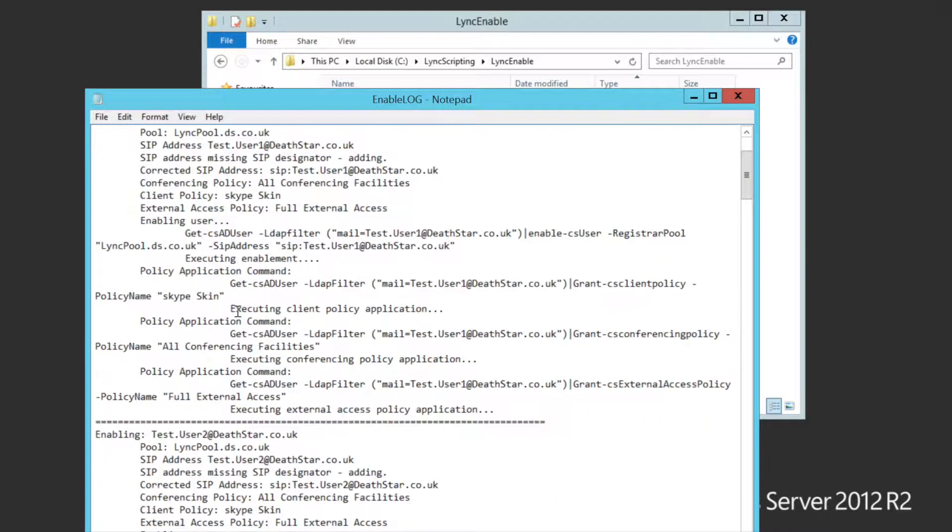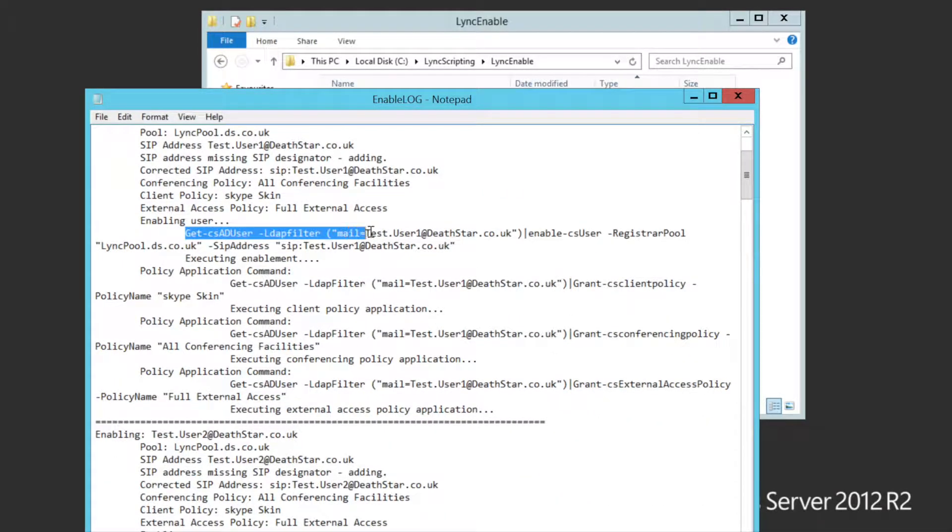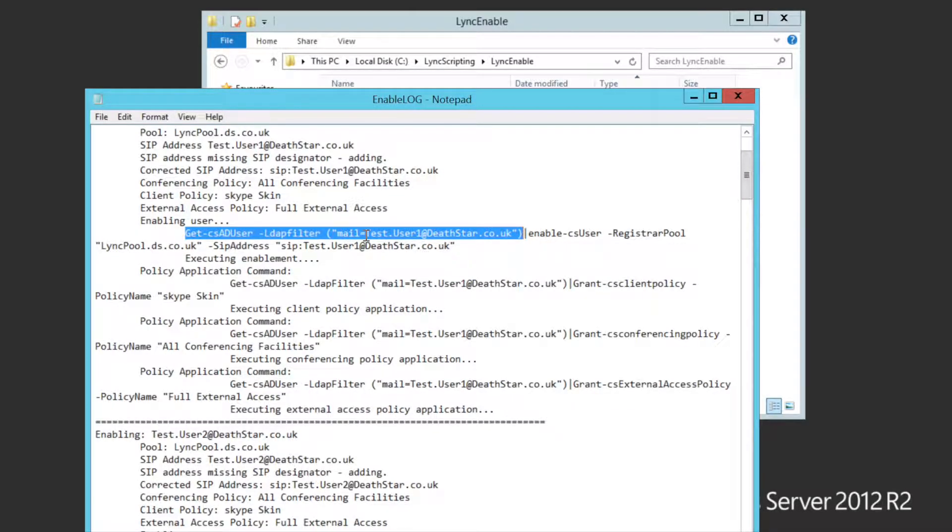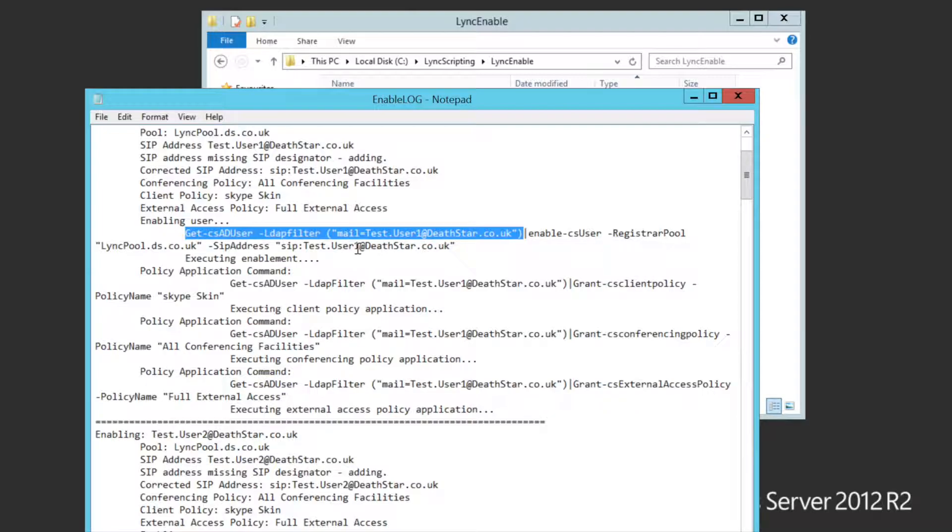So if we have a quick look at the commands there. If I just turn Word Wrap on for a second. What you'll see is actually I'm searching the active directory for a user with a certain email address. So I'm enabling on that email address property.